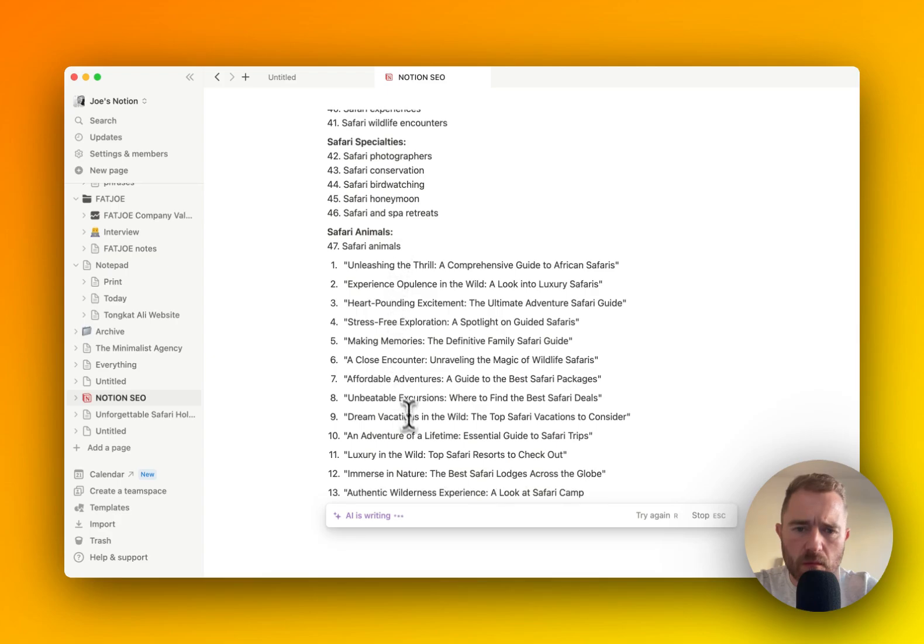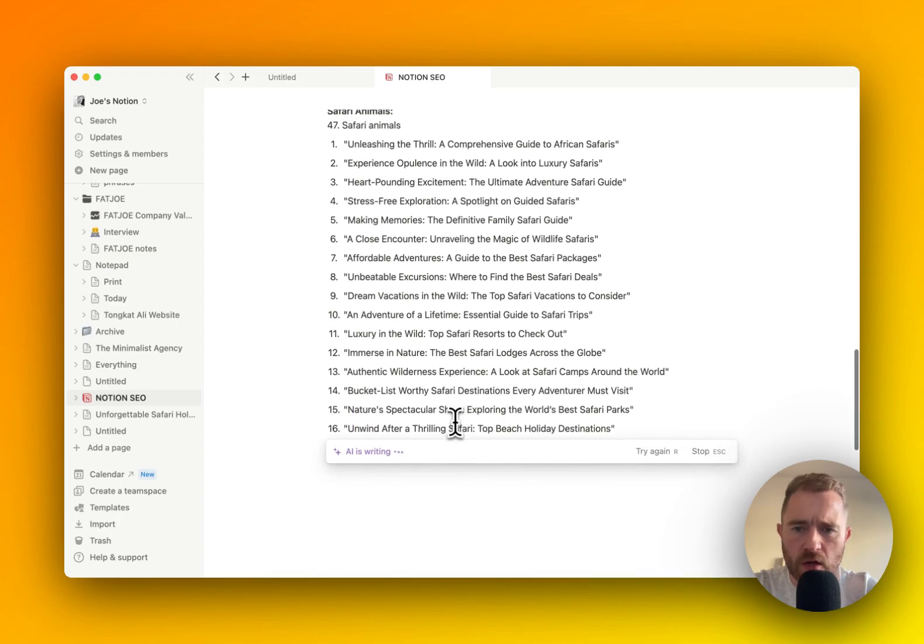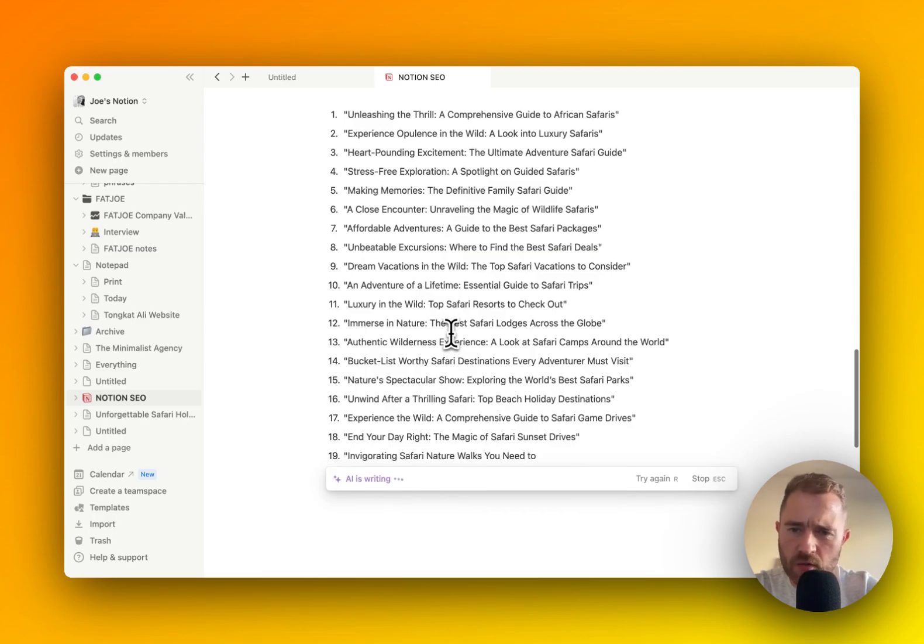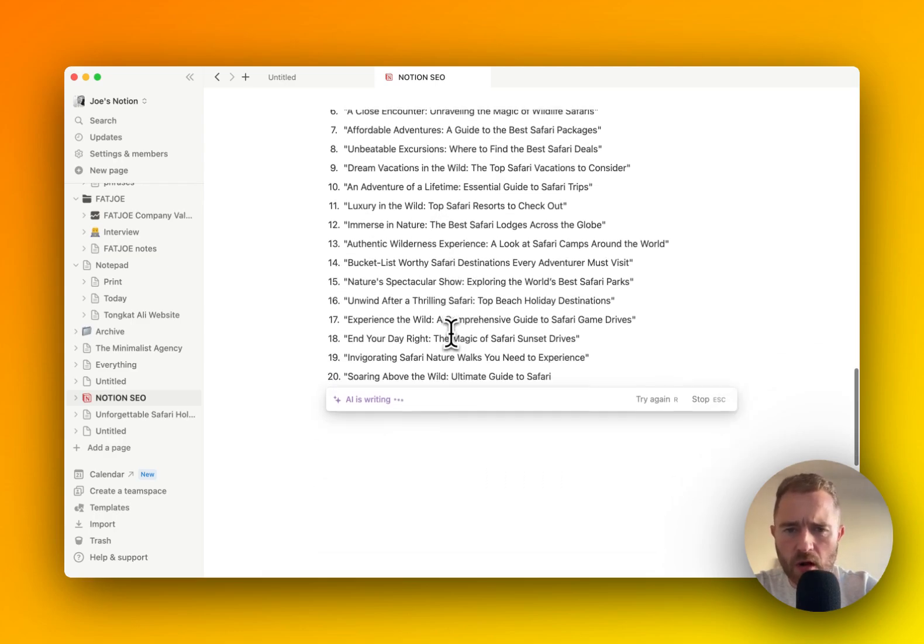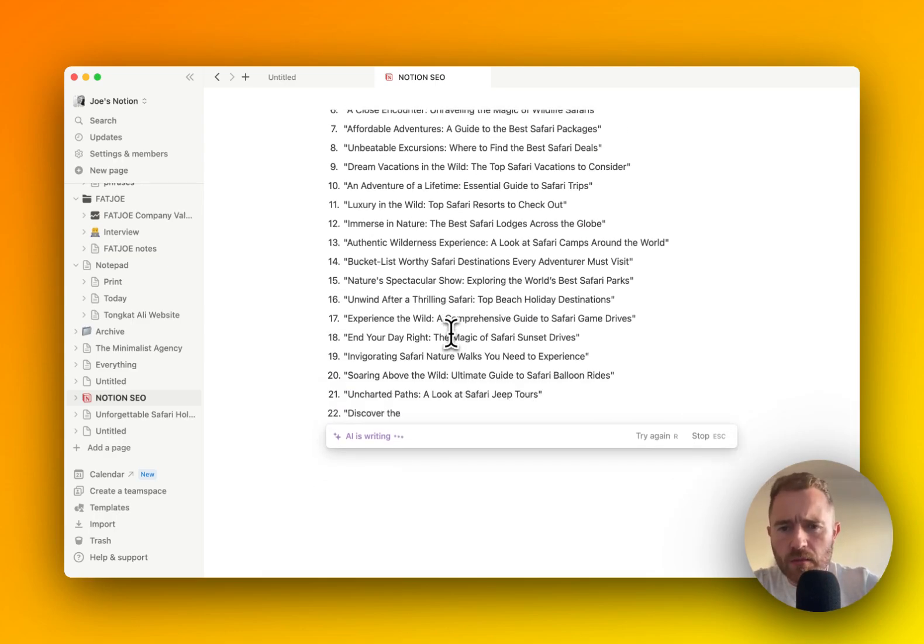As you can see, it has created an SEO optimized title. Pretty good as well. You might need to edit some of these, but they're pretty good.